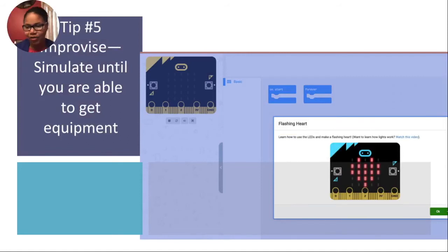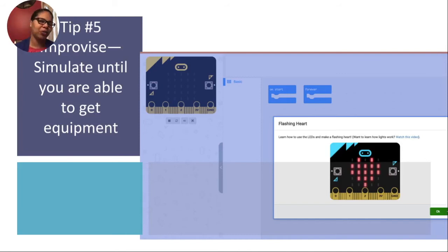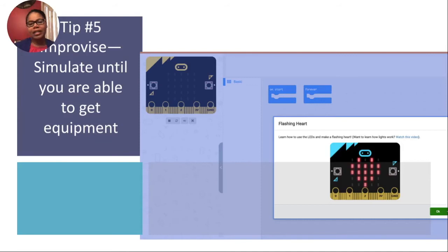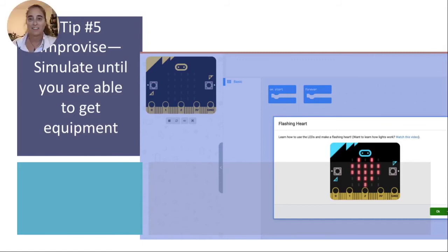Improvise. Now, in this COVID season, what we learned as we were getting ready to share those micro:bits with our classroom is that you might experience shipping delays. But don't fear — the micro:bit has thoughtfully provided simulations for you. So you're still able to access the equipment just virtually. This ended up being a lifesaver for us as we were waiting for our large shipment of micro:bits to come in.